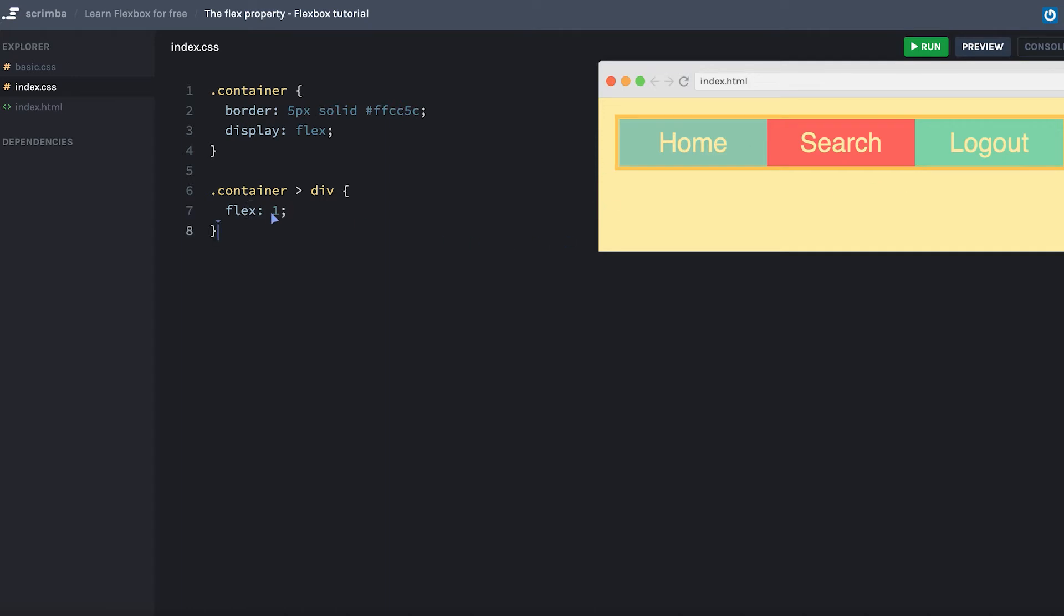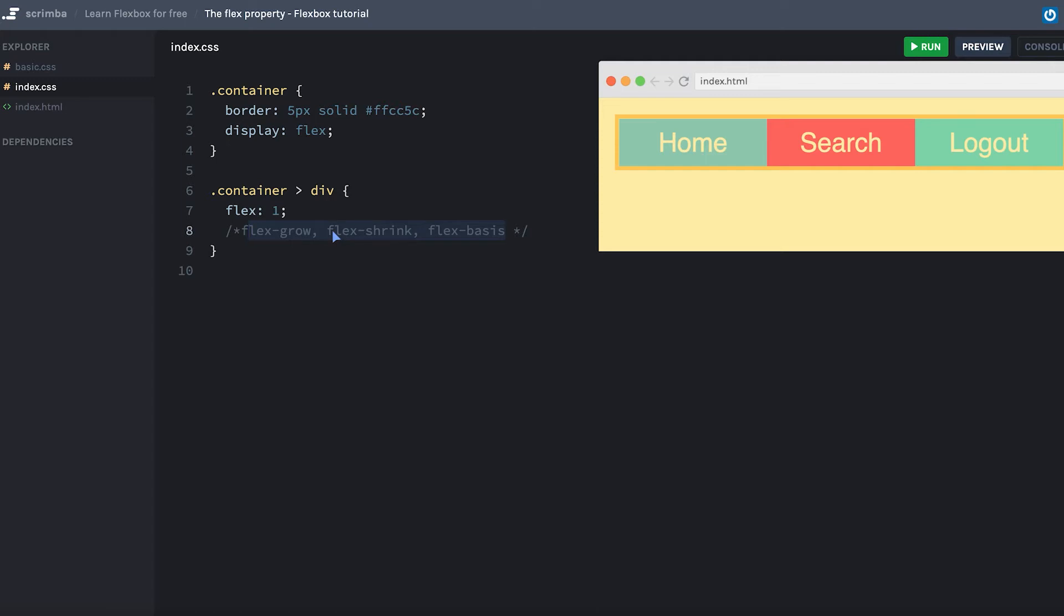Now there's a little bit of magic here as flex is actually a shorthand for three other properties: flex-grow, flex-shrink, and flex-basis. However, I don't want to dwell on this now because I think there are other parts of flexbox that are more important to learn before you jump into understanding these three.